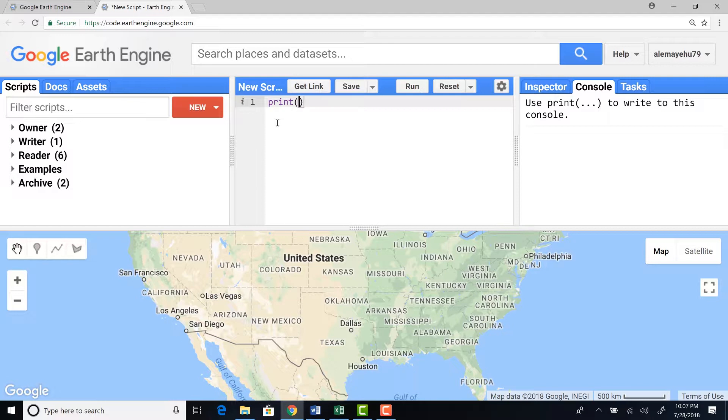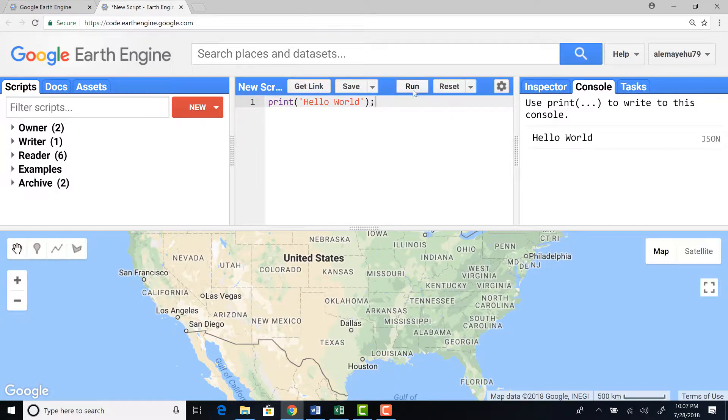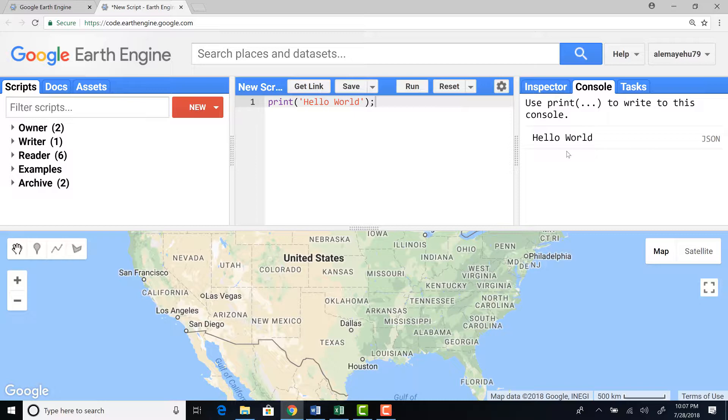Print, it's a string, so I'll put it in a quote. Hello World. And in JavaScript, to close a statement, you have to use a semicolon. And if I run that, it would show on the console output.